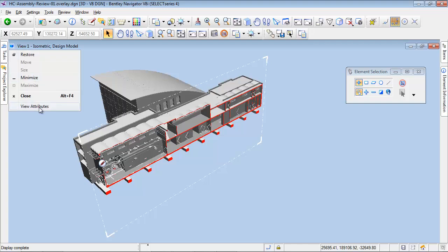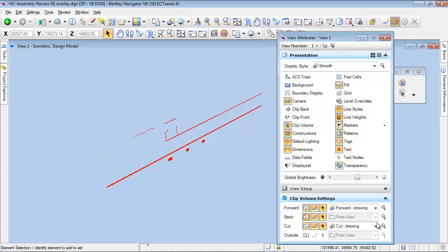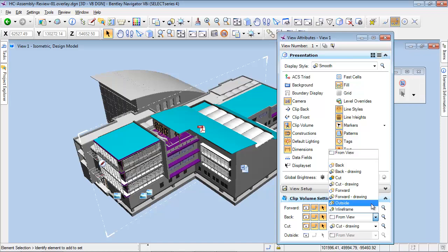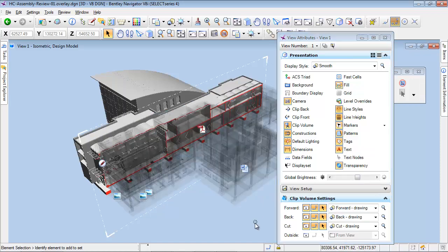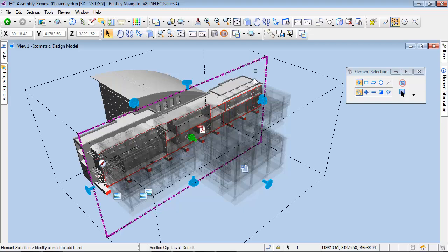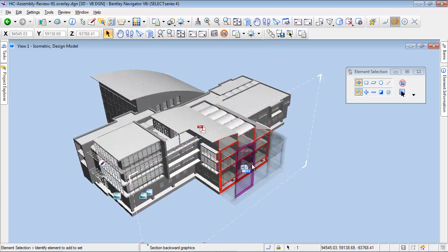With the View Attributes tool, I now display the back part of the building model with a transparent representation. The back part of the model is now part of the representation and helps to a better comprehension. Capabilities to view the project with Bentley Navigator are very efficient.